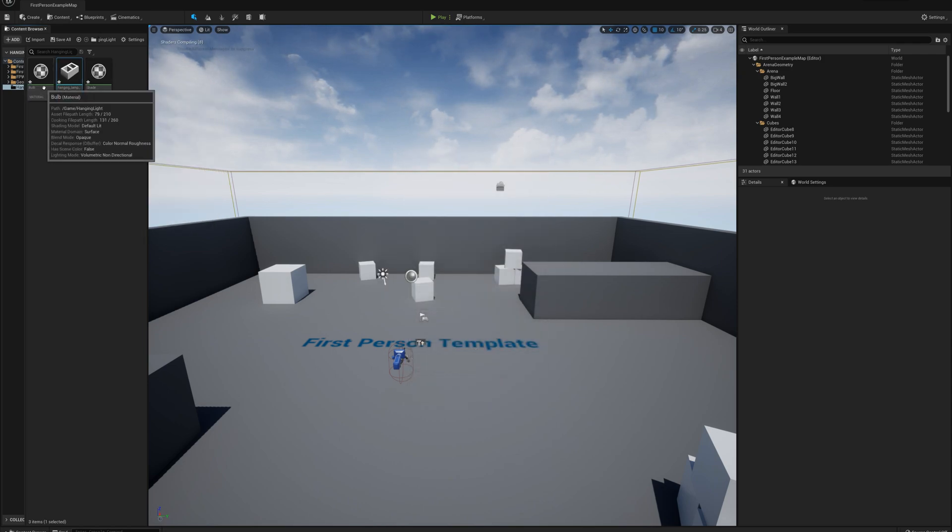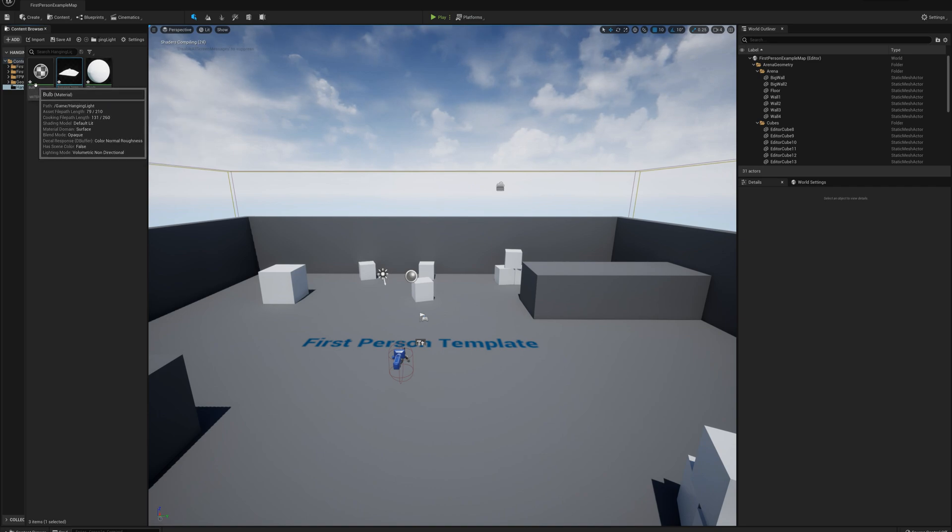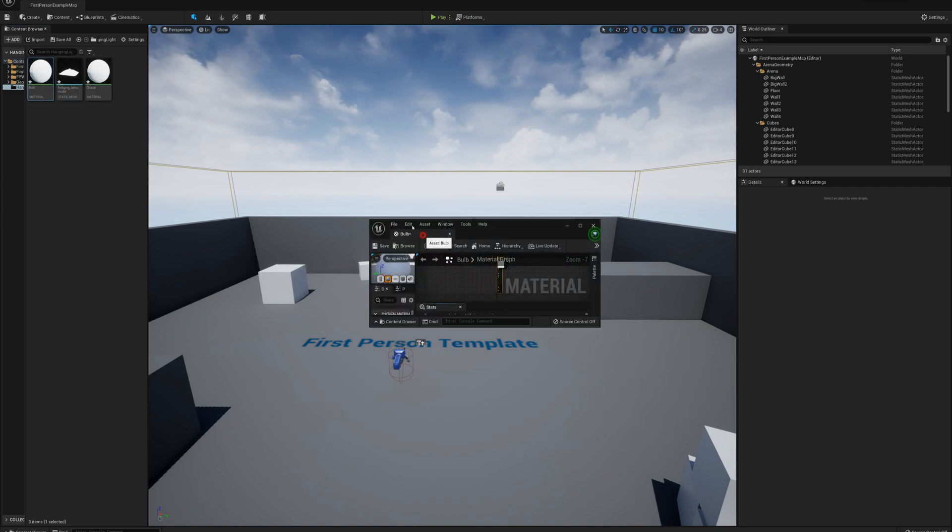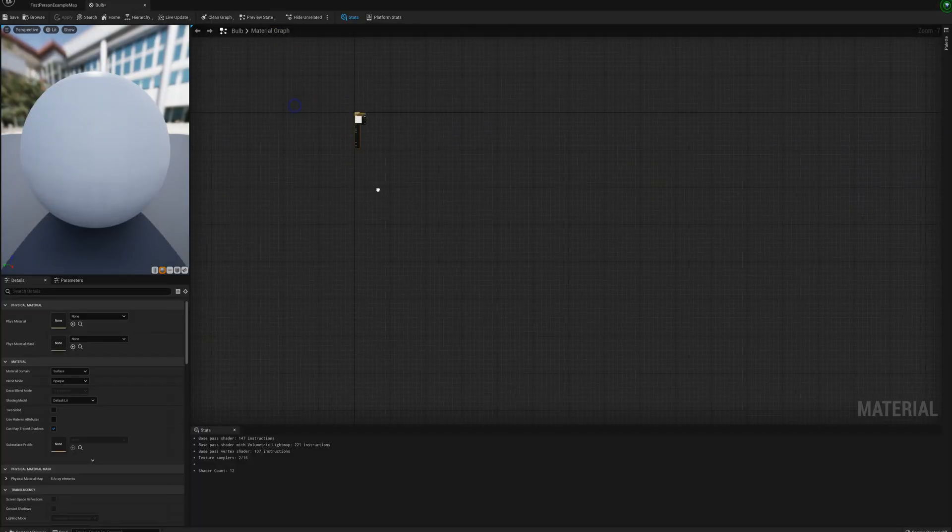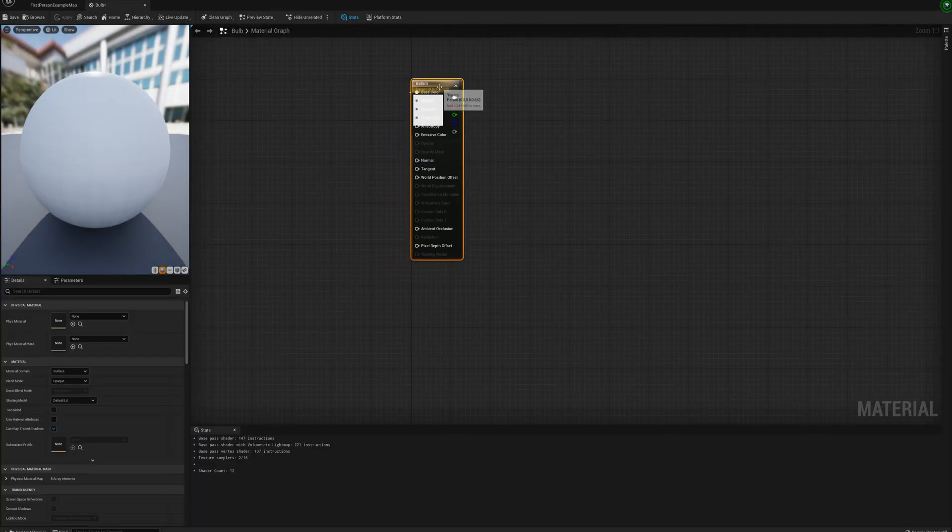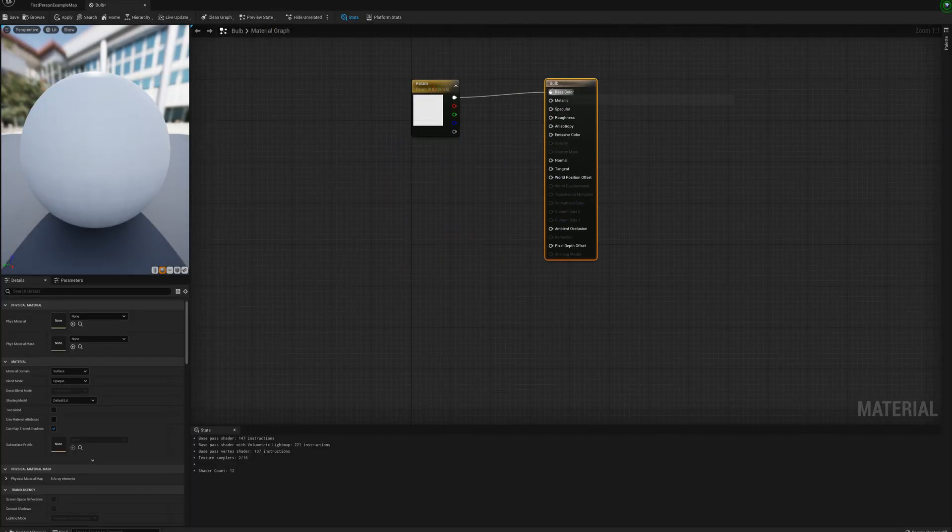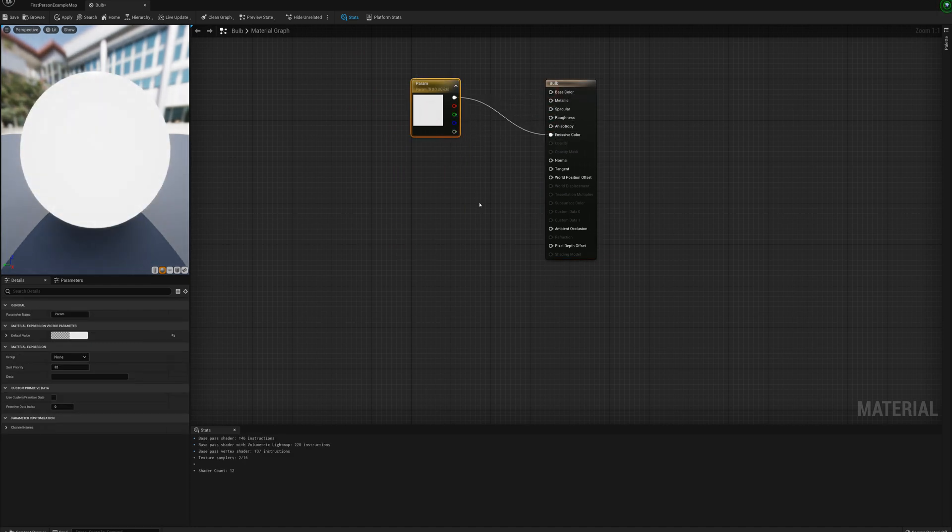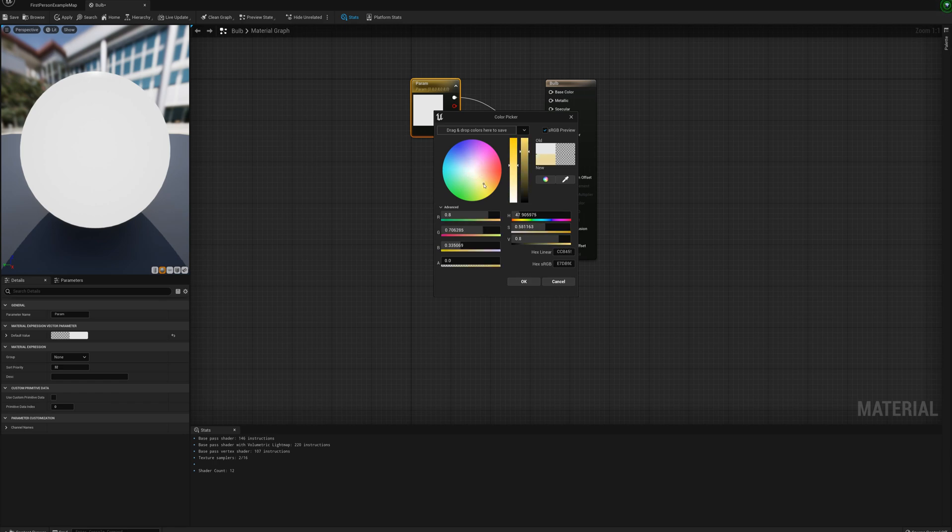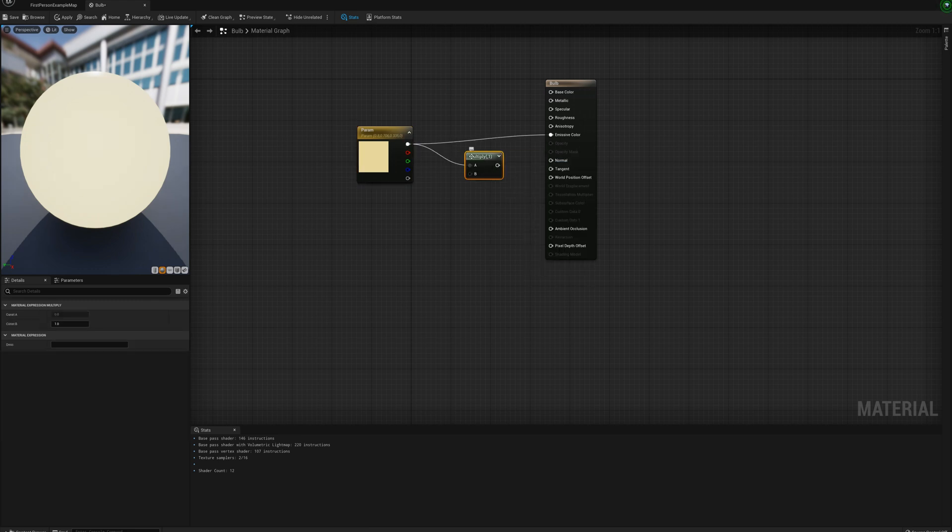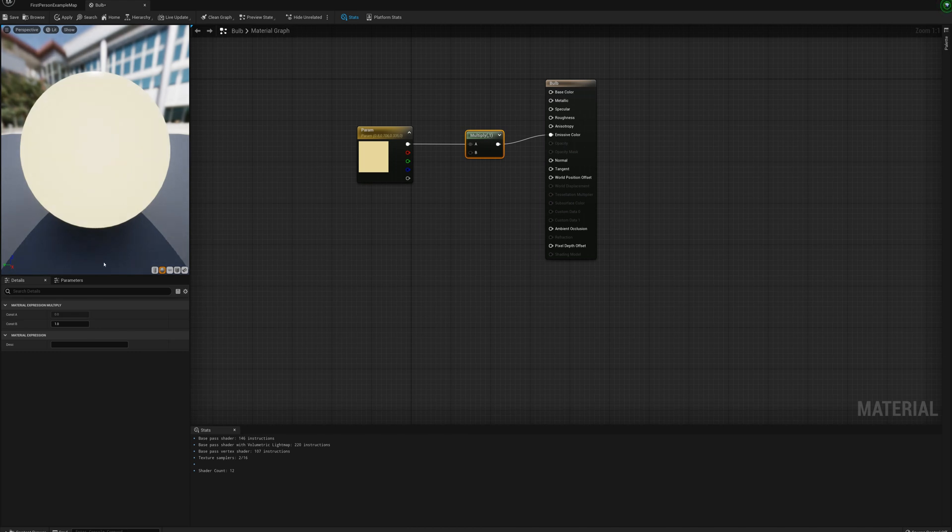And okay so it makes our bulb and our shade material here automatically and so I'll set those up. The bulb is going to be pretty easy. I'm just going to put this into emissive color, set it to a little bit of a yellow color maybe. And I need to multiply this so it glows a little bit. Multiply it by maybe 10.